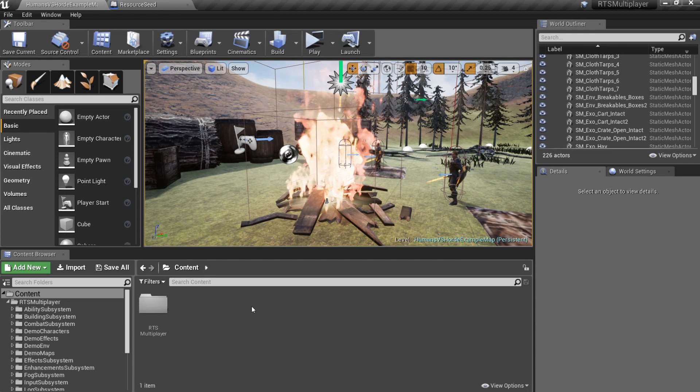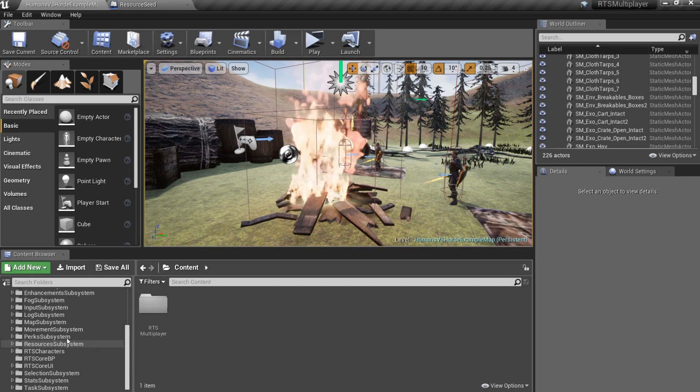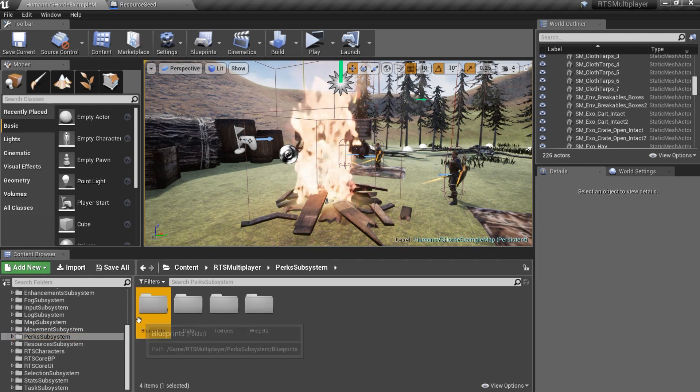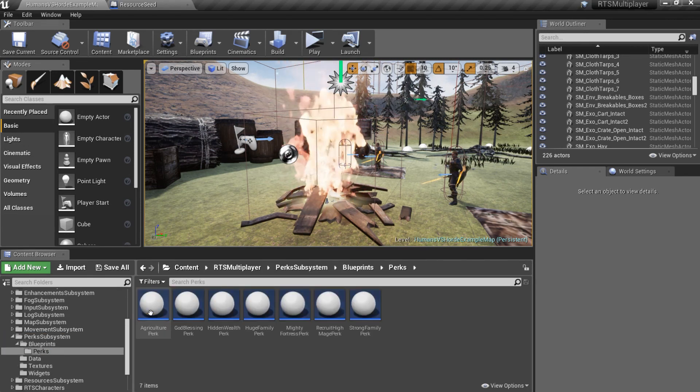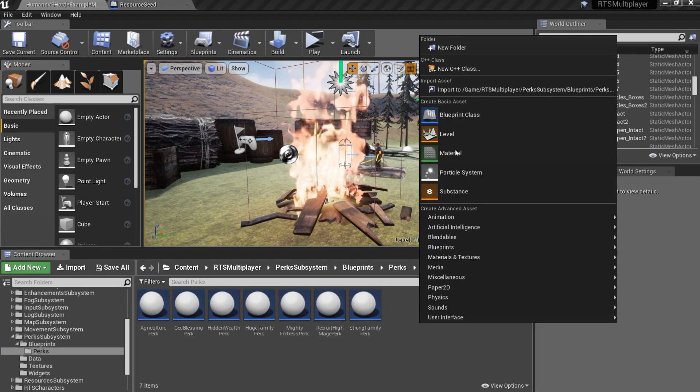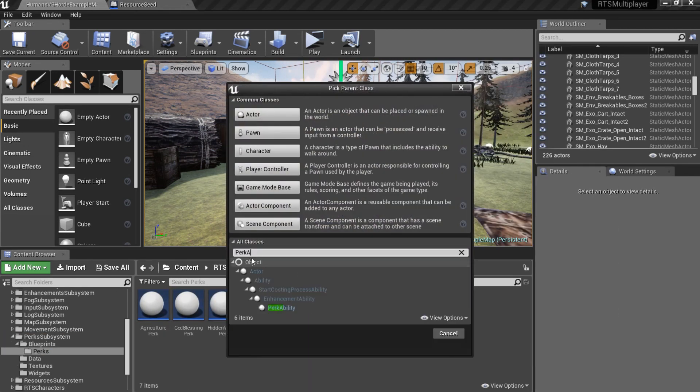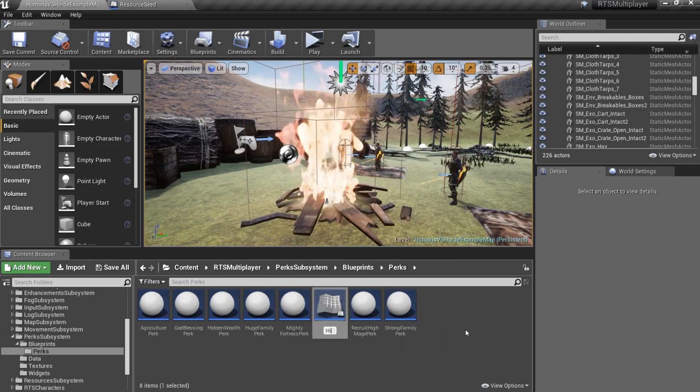I want to create a perk that will make my workers twice more efficient when they gather wood. To create new perk, go to the perk subsystem slash blueprints slash perks and create new child of the perk ability blueprint.